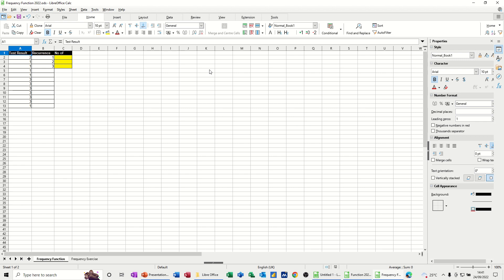So what I've got on the screen is two columns, column A and column B. Column A is some test results and column B is the results that I can have. So I can only have a 1 or a 2 or a 3. So what I want the frequency function to tell me is how many number 1s, how many number 2s and how many number 3s have I got.